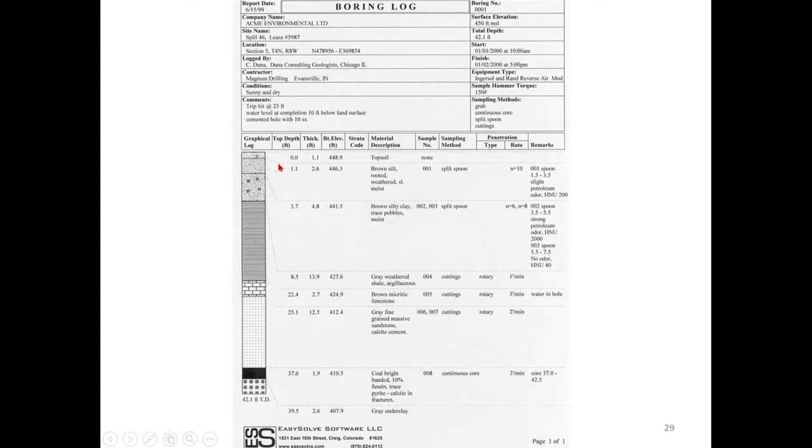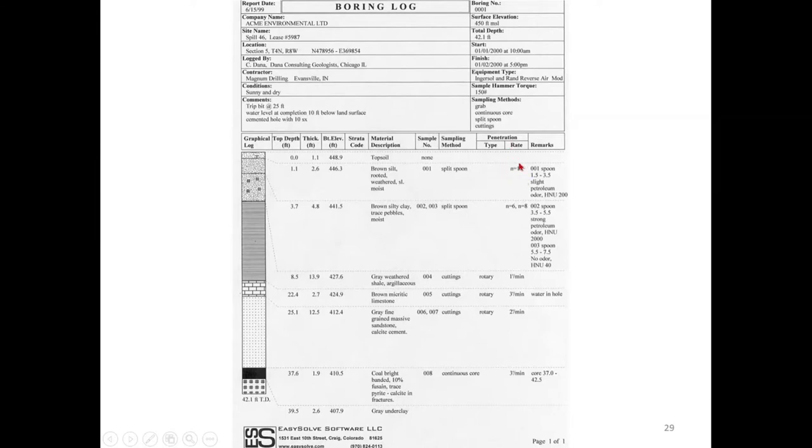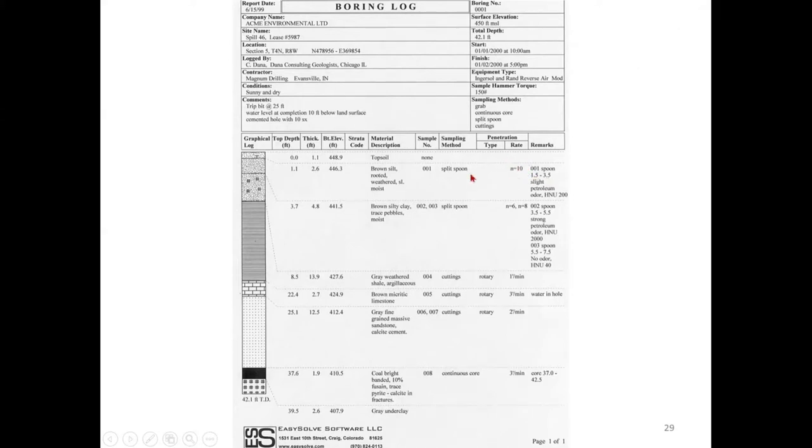From 1.1 meters to 2.6 meters, we have brown silt — rooted, weathered, and moist. This soil sample has been collected and assigned sample number 001. They used a split spoon sampler. The penetration type and rate: N = 10, which is the SPT number — how many blows were required for penetrating to a particular depth. From 3.7 meters to 4.8 meters, you have the next soil represented with a different symbol: brown silty clay, trace pebbles, and moist. Two samples were collected — sample numbers 2 and 3 — again using the split spoon sampler, with N numbers noted.